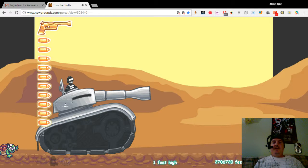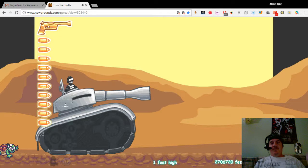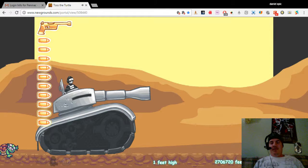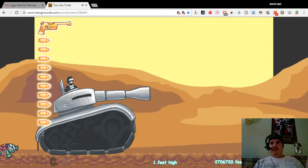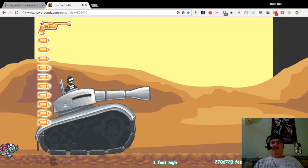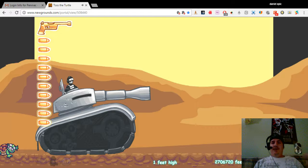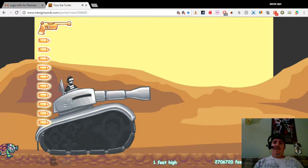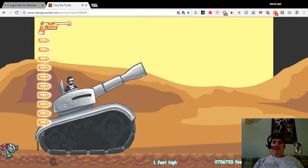What is up everybody, Daniel the Epic Gamer Guy here and today I will take on the Markiplier challenge. If you remember right, he played Toss the Turtle and I think he got a score of 475,000. Today I will demolish that score in this video.